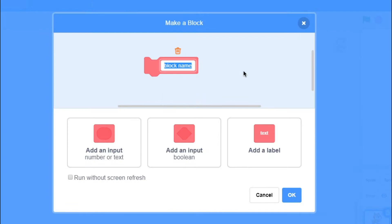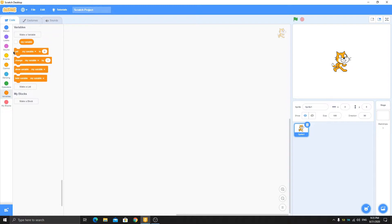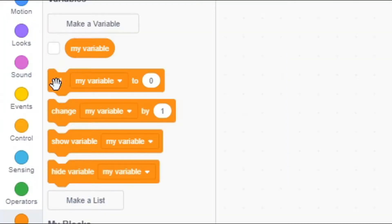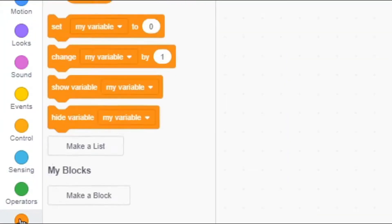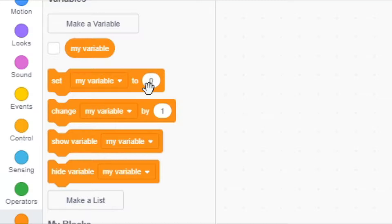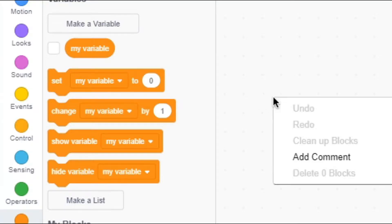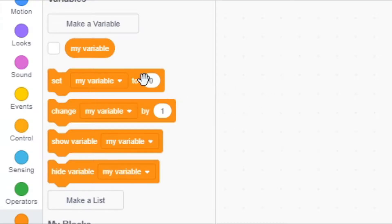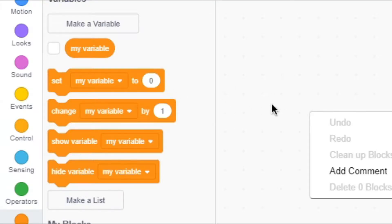Here you can see this page where you make a block. It has an already-labeled text section — this is just the text on your block. For example, here you can see it is written 'set' and 'to' — these are the text labels. And here you can see this input where we can put anything — this is a number or text input.